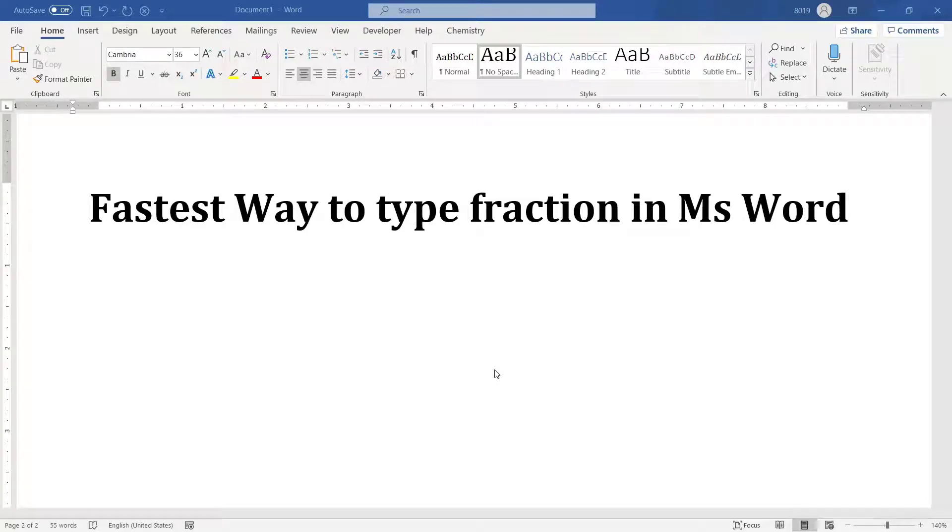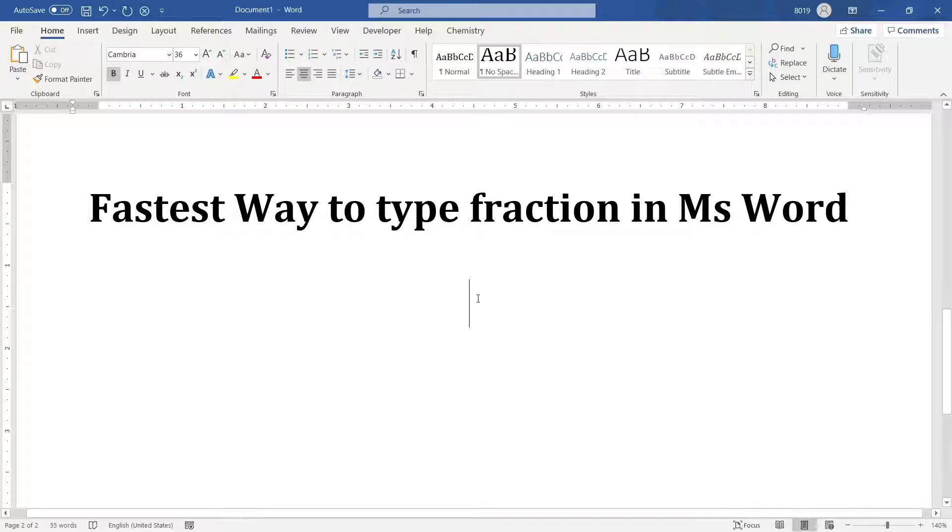Hello friends, welcome to this video. In this video, I'm going to show you the fastest way of typing fractions in Microsoft Word.